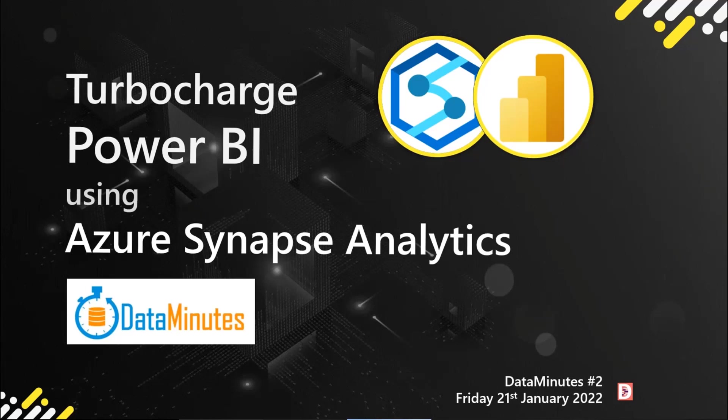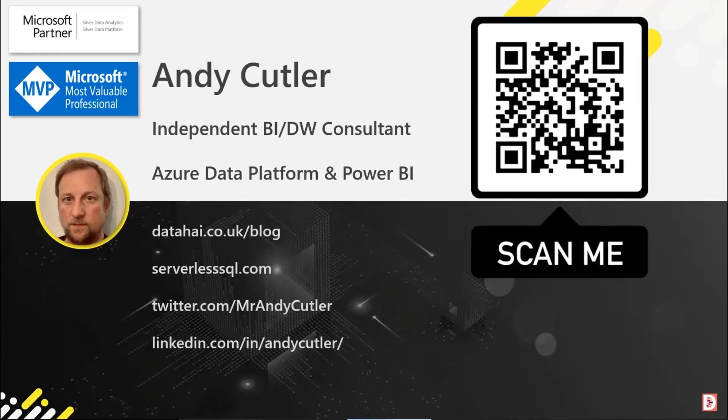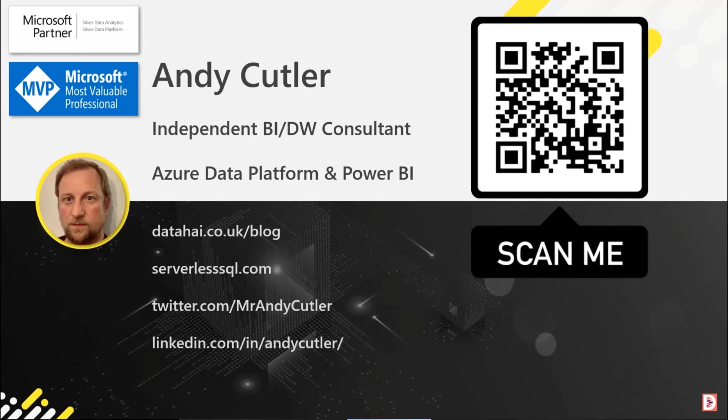The session is Turbocharging Power BI with Azure Synapse Analytics. A little bit about me - if you scan the QR code, that's my Twitter. I'll post a companion blog later with some of the scripts that you can use if you'd like to do this yourself.